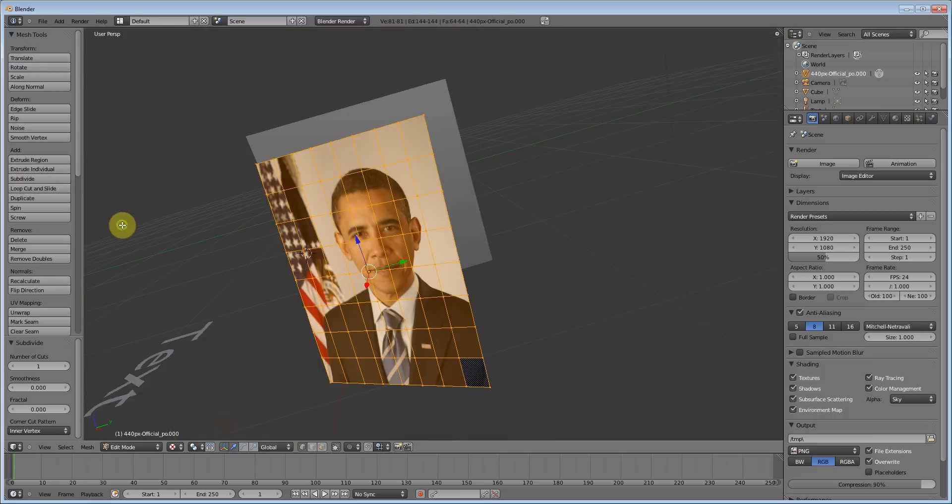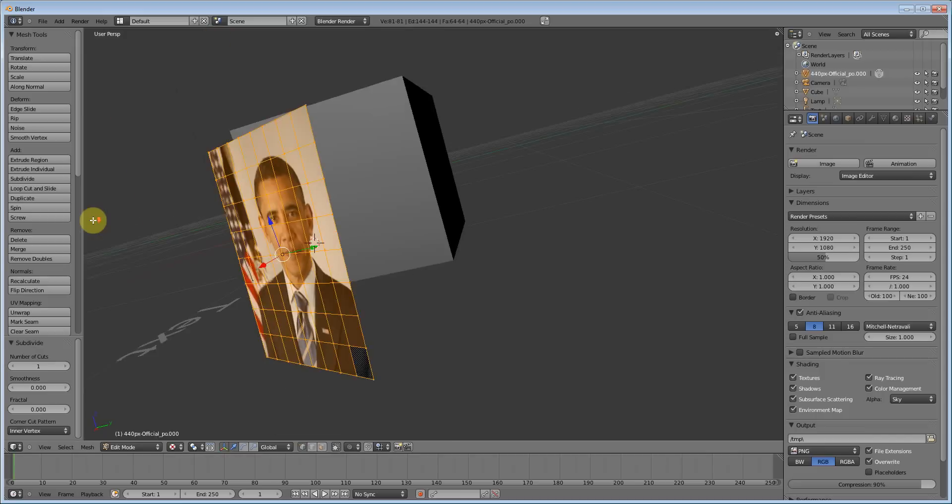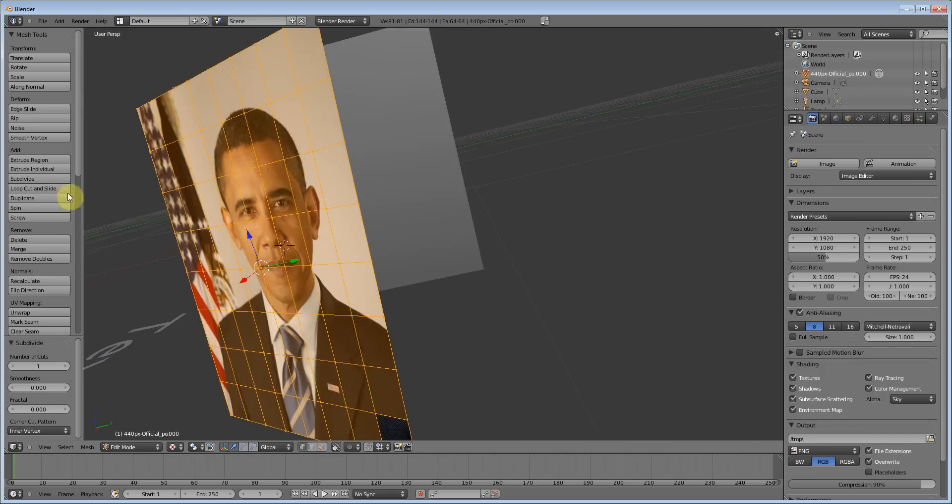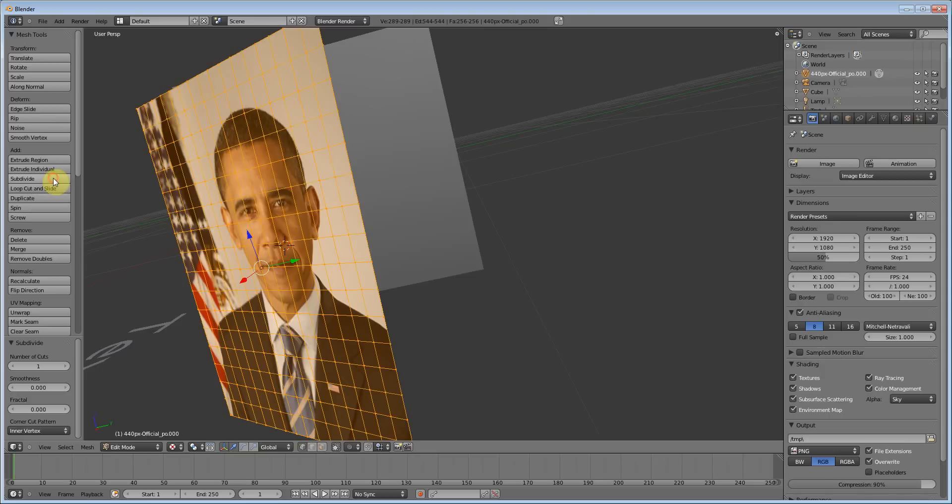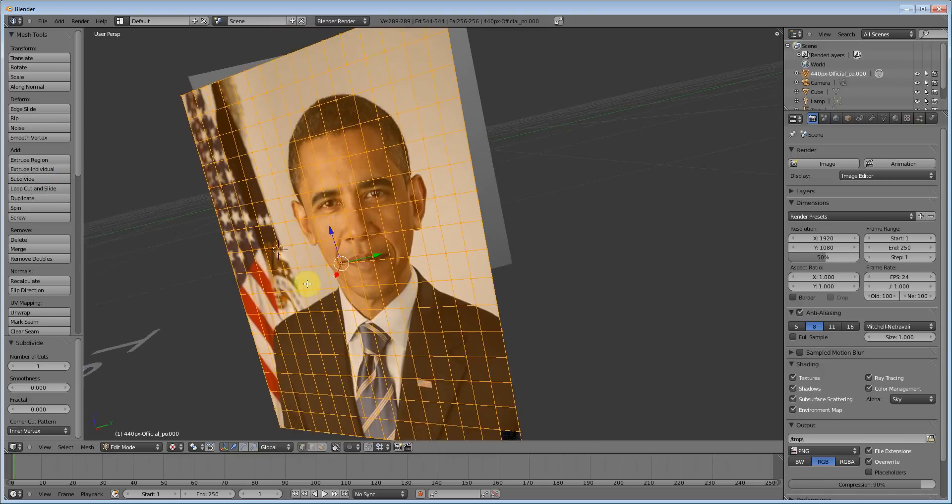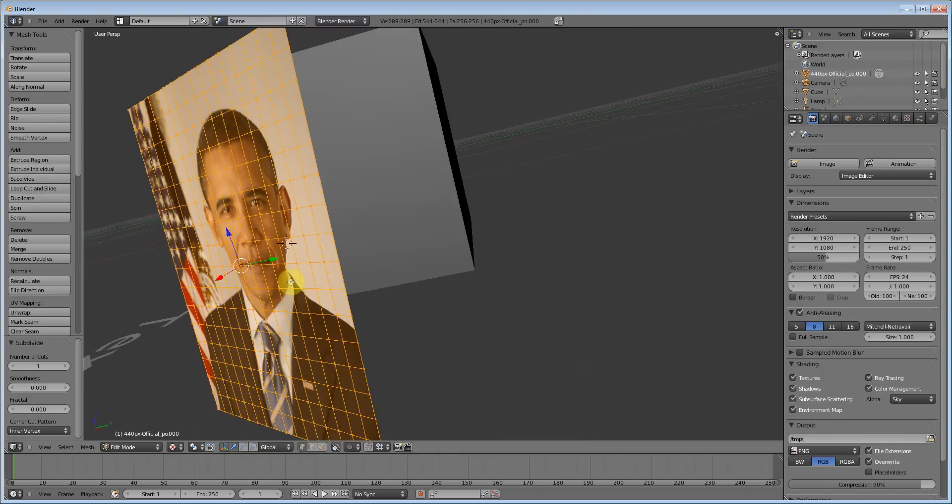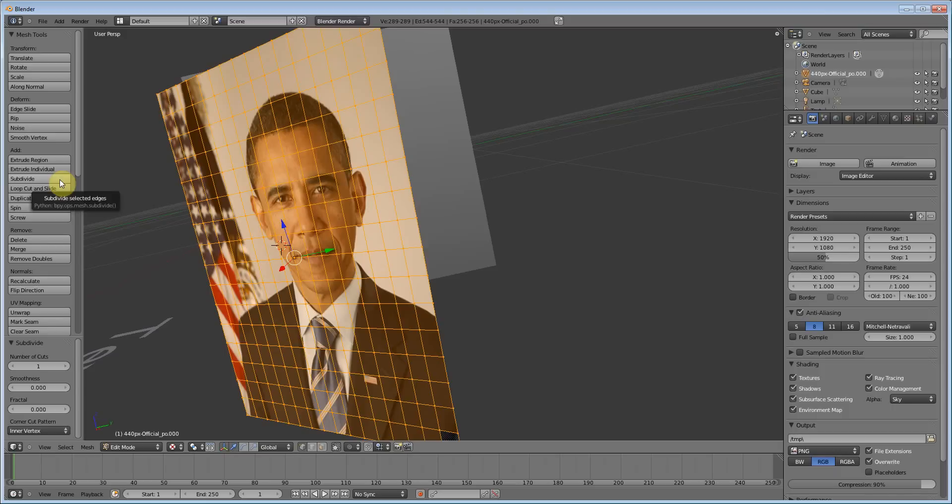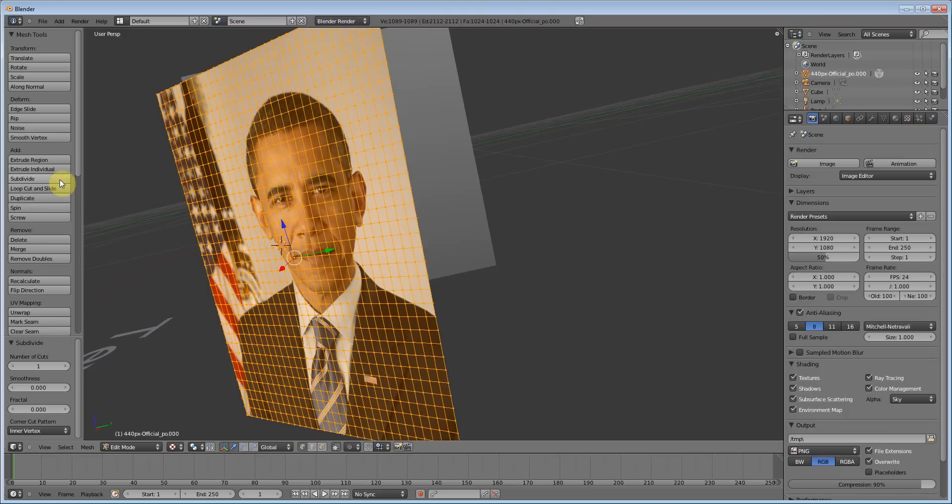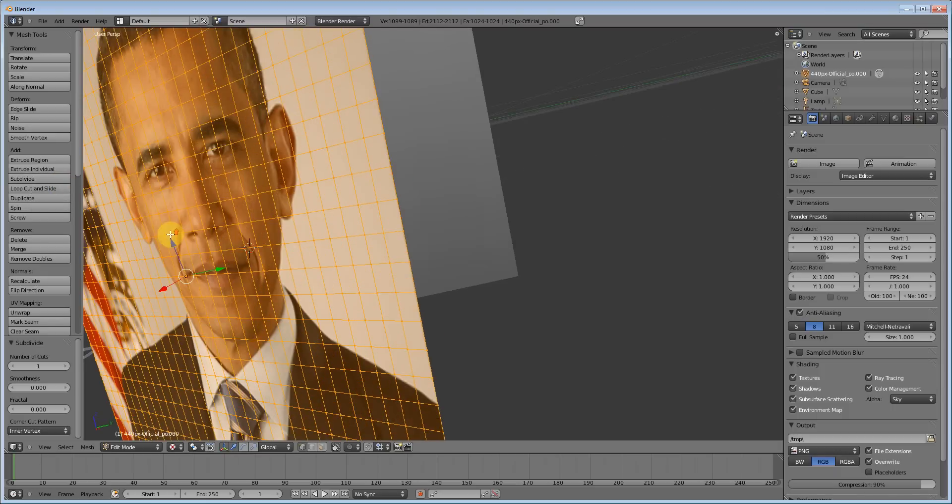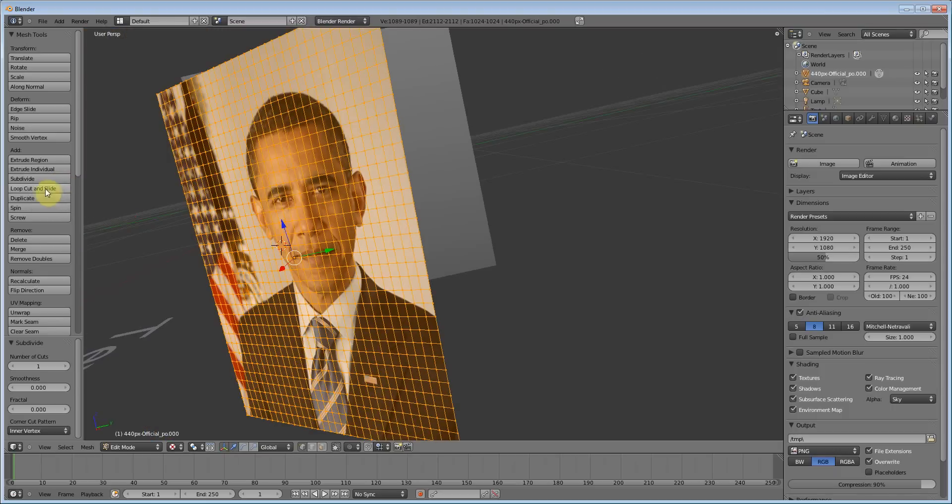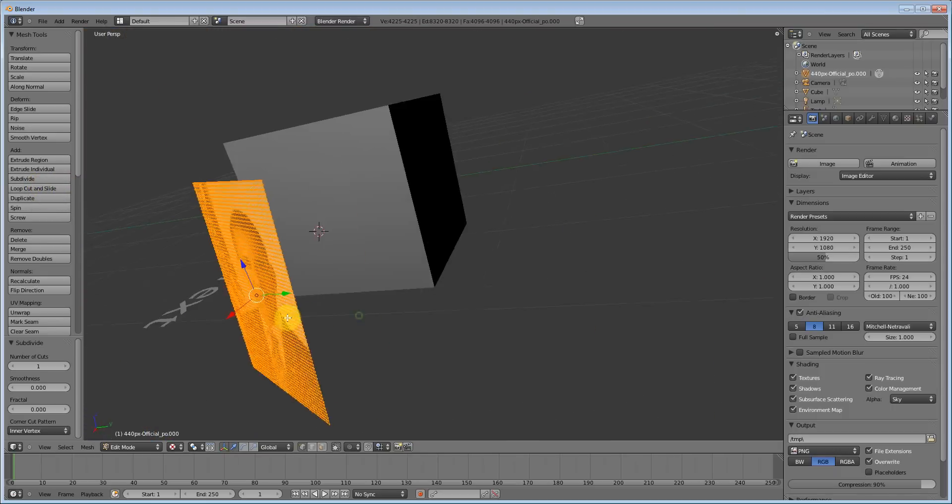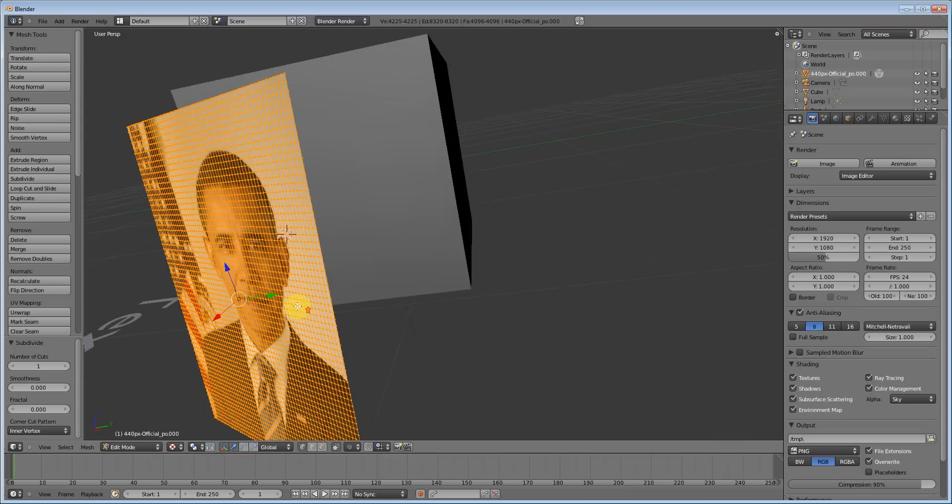Depending on your processing power, you may want to do more or less depending on whatever your computer can handle. But in this case, let's make it fairly detailed. Actually, in my case, my computer is pretty good, I'd say. So I'm going to subdivide it a lot more.